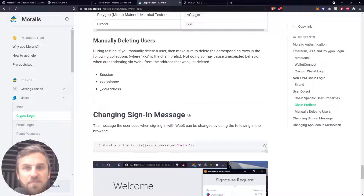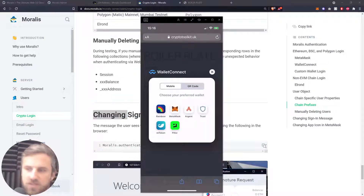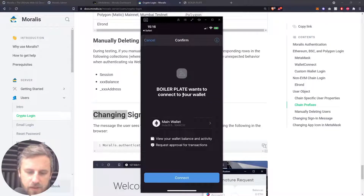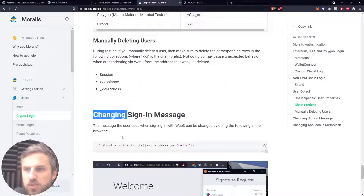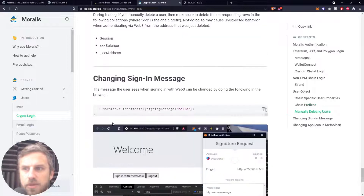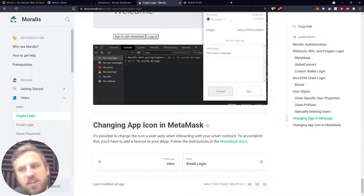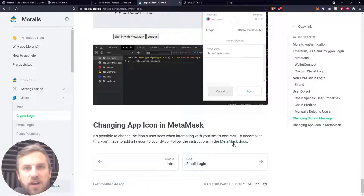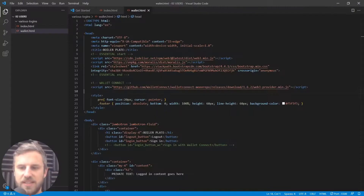I also changed the sign-in message when signing in using my crypto wallet login. To view that message, I go back to the emulator and click on Trust Wallet, then Connect — and you can see my new custom message 'Hello'. I'll show you how I did that in the code. Scrolling down, changing the app icon in MetaMask — the instructions for that are on MetaMask's own documentation, so you can follow that link if needed. Let's hop over to Visual Studio Code and see what we did.